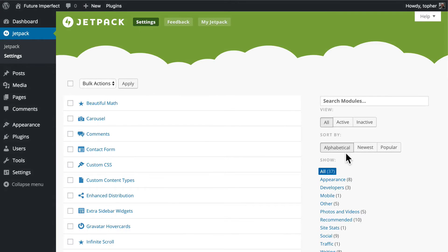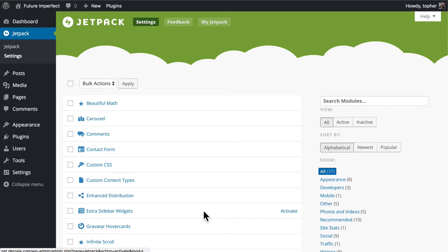In this video, we're going to look at a Jetpack module called Extra Sidebar Widgets. This module simply comes with a bunch of extra sidebar widgets.